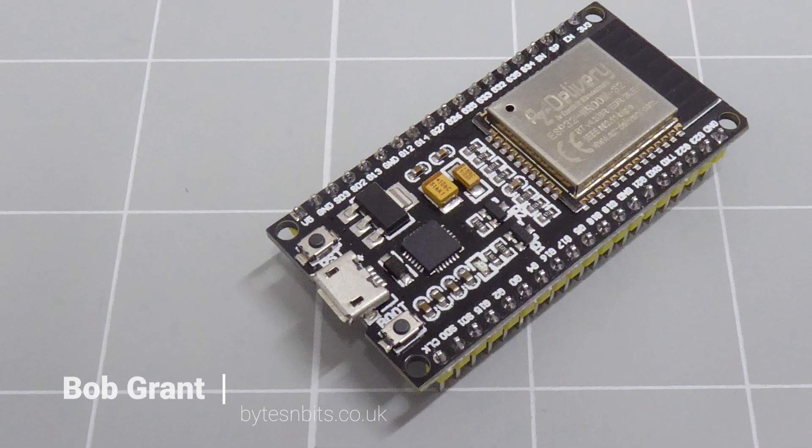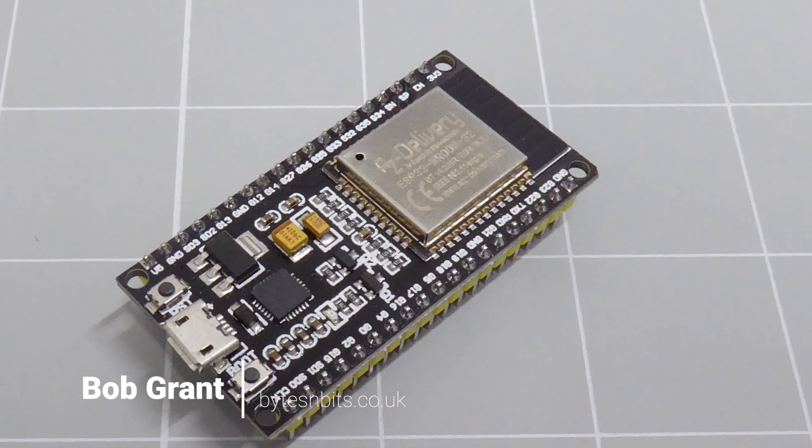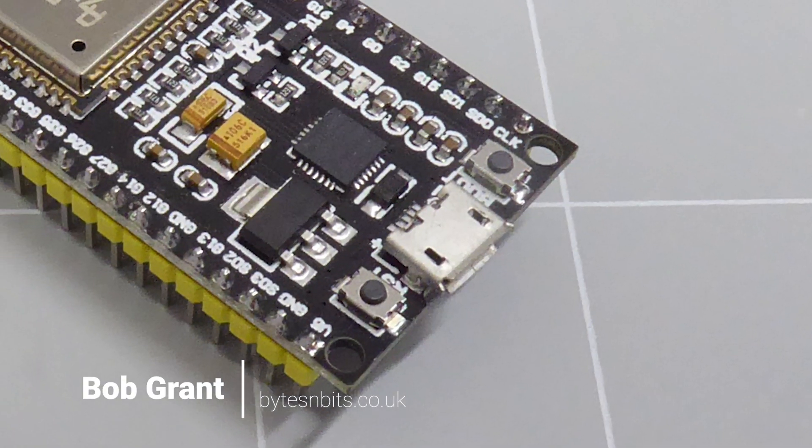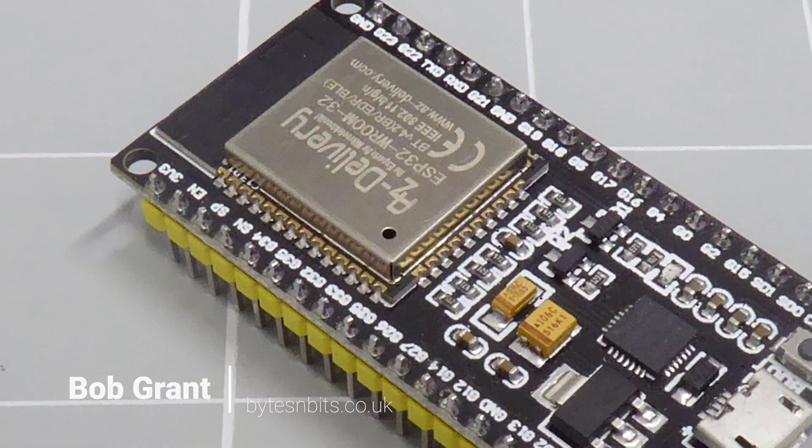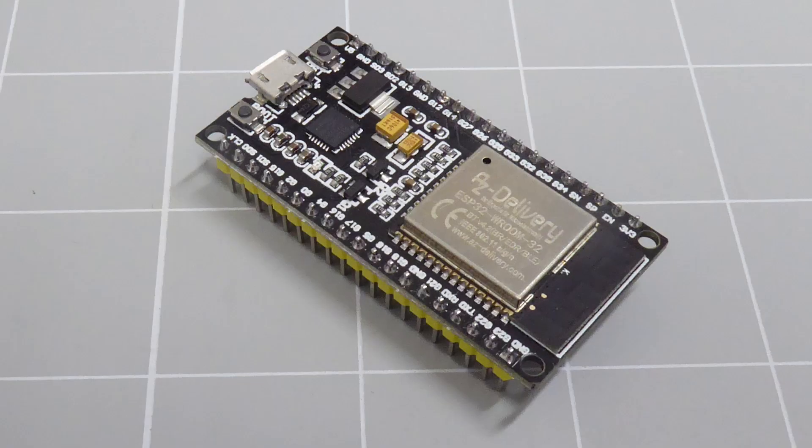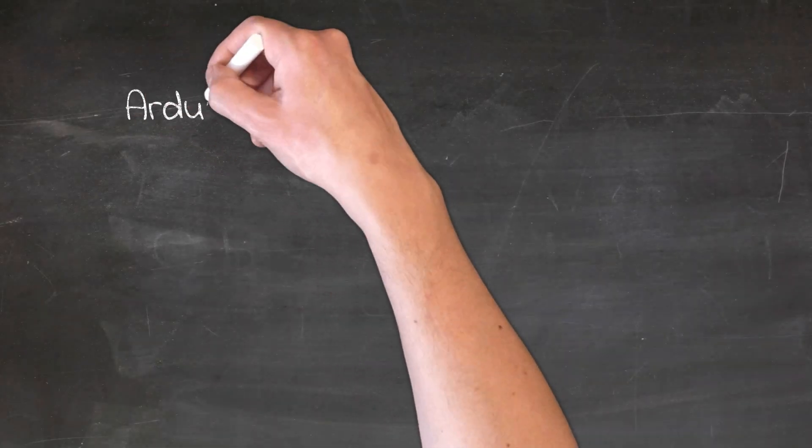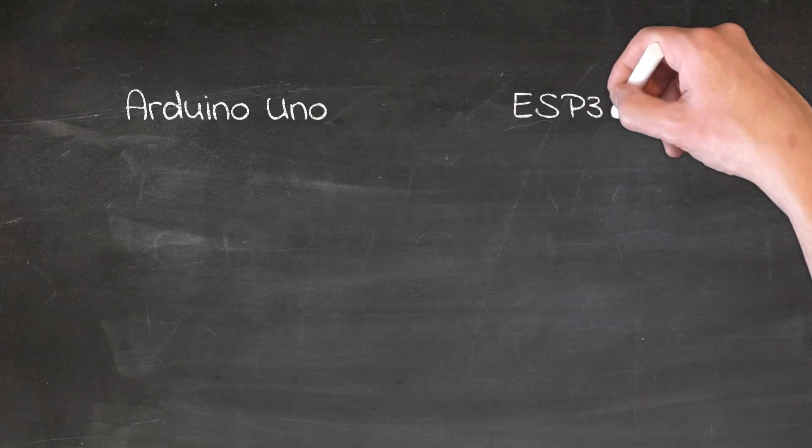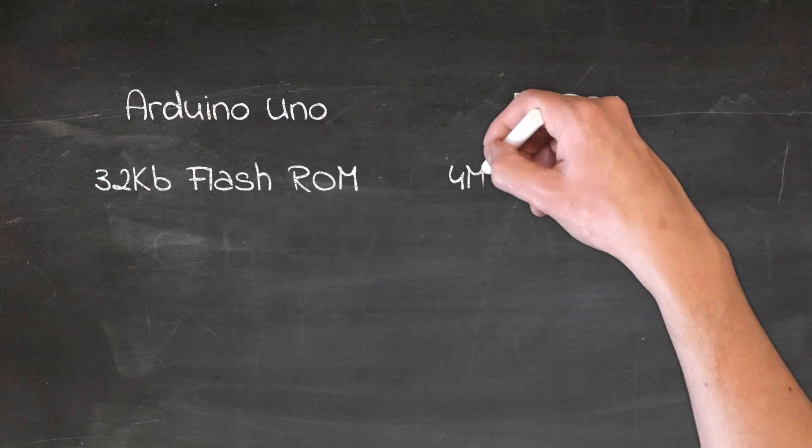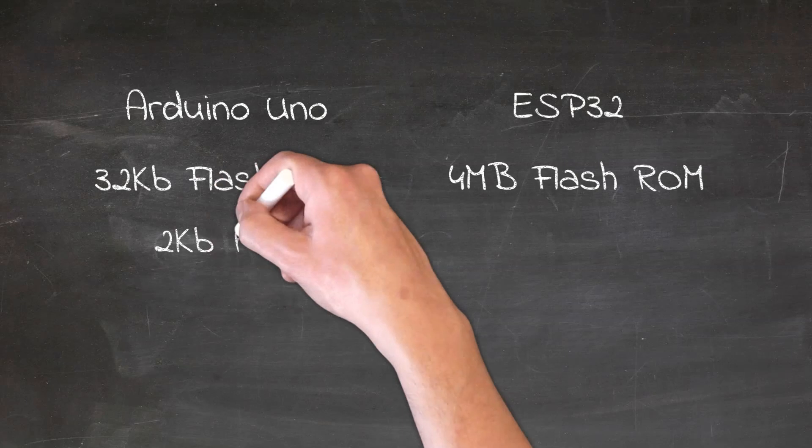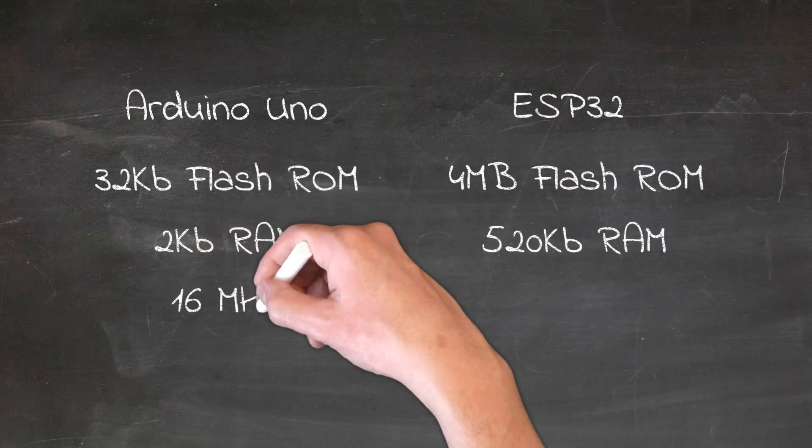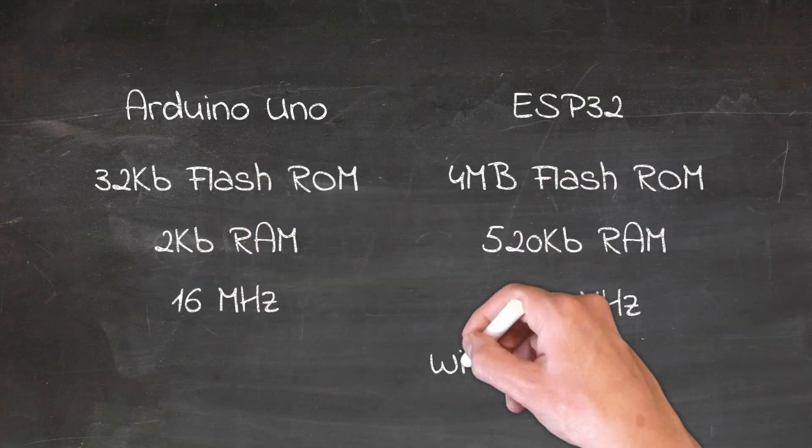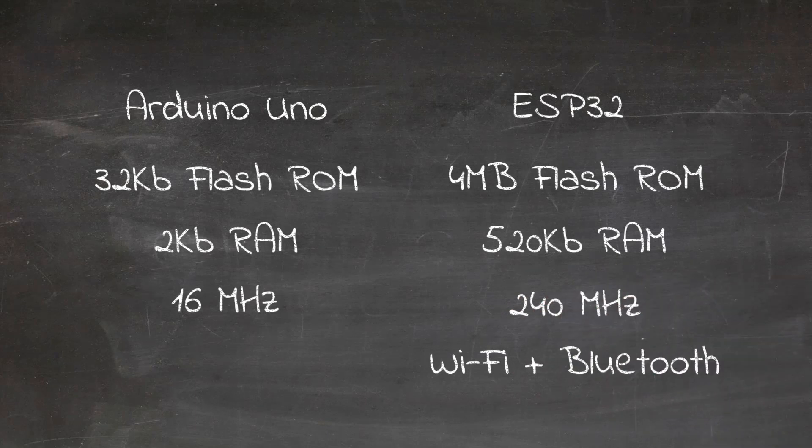Hi and welcome to Bytes and Bits. The ESP32 microcontroller is a powerful device that can be programmed just like your trusty Arduino. It uses the same Arduino IDE and is compatible with many of the Arduino libraries, but it has a few fantastic advantages. Apart from having a dual-core 32-bit processor clocked at up to 240 megahertz, with 520 kilobytes of RAM and 4 megabytes of flash ROM, it also has built-in Wi-Fi and Bluetooth connectivity.